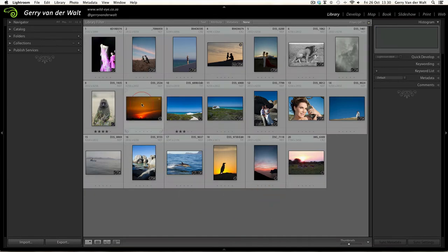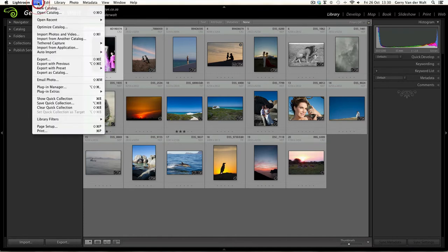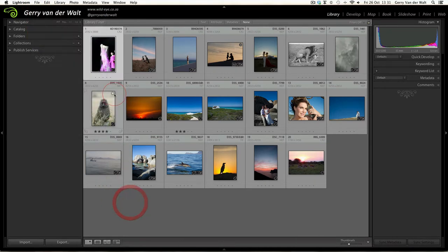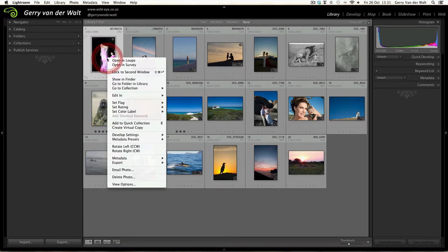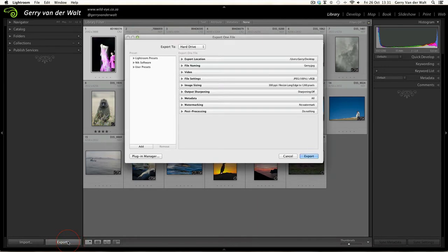For now let's do one. Three ways to export: you can either go up to the top of your screen, click File and then come down to Export; you can right-click on the image and scroll down to Export; or if you're in the library module you can come down to the Export button at the bottom left of your screen.